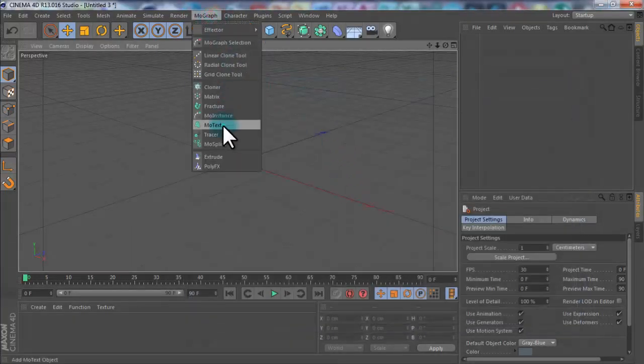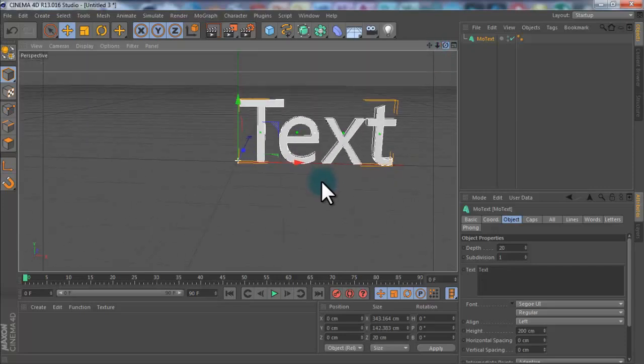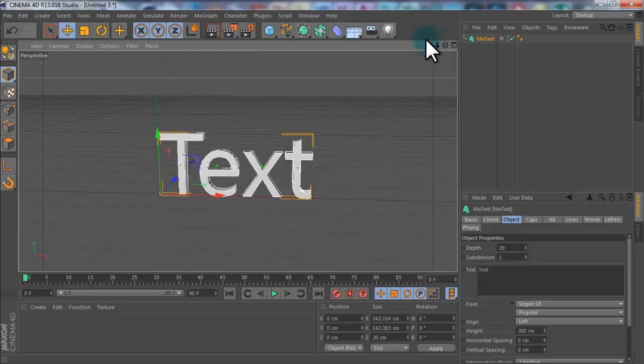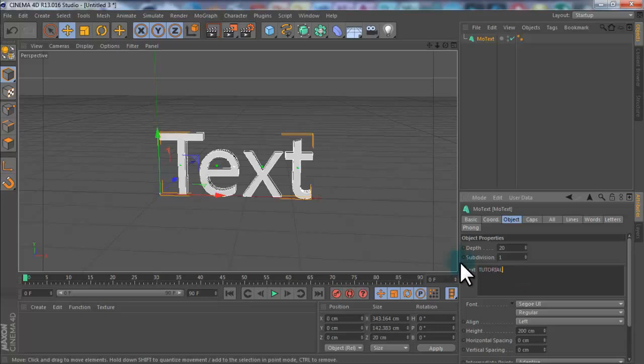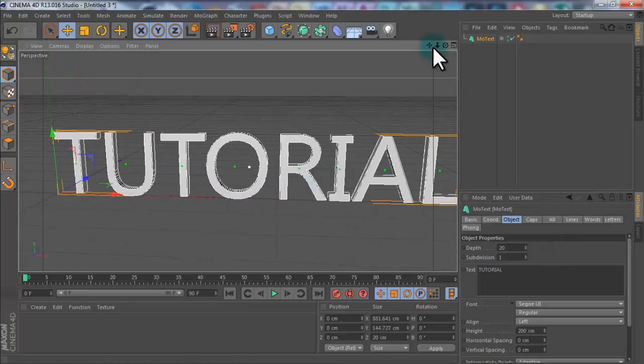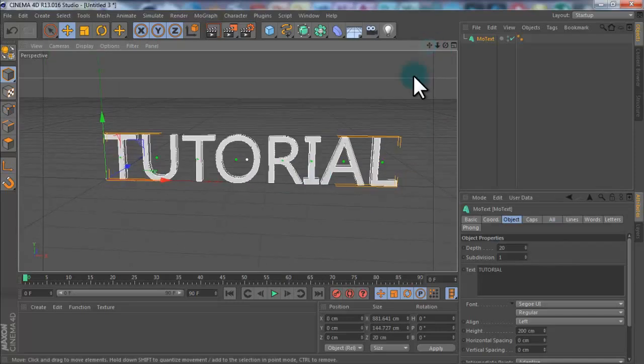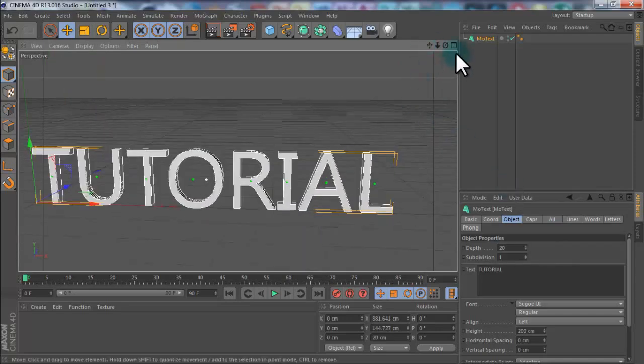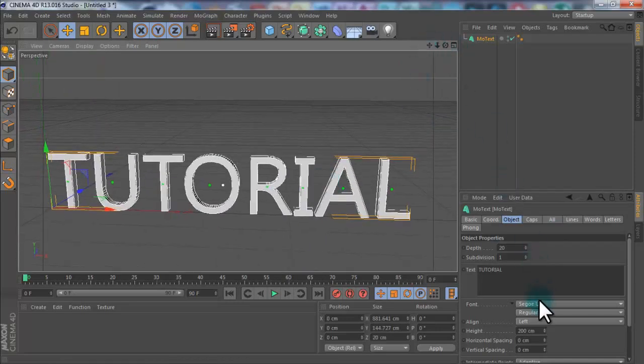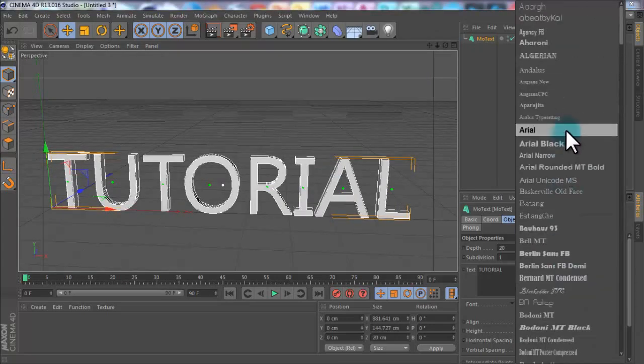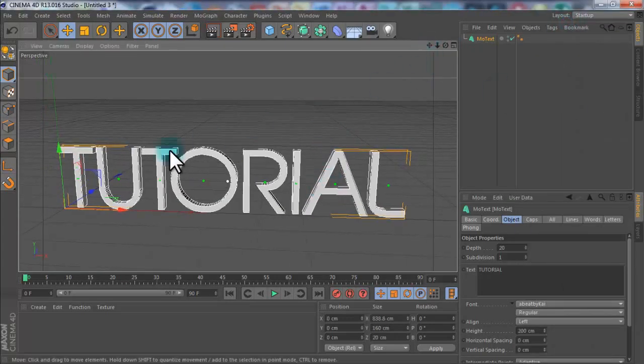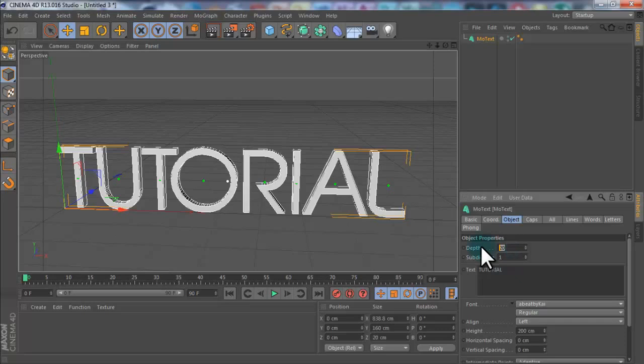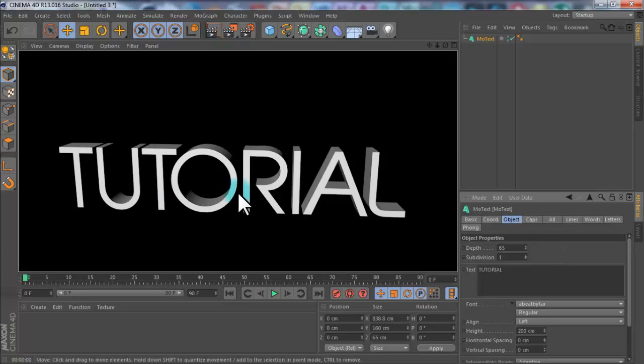MoGraph, MoText, and this is the text which you're going to be using for the whole animation, so make sure you get it right. I'm going to change the text to tutorial. You can change your font. I think it always looks nice with quite a bold font, but you know, it's personal opinion. I might go with quite a sleek font. It's quite thin as well, so you can change the depth to about 70 or 60. I'll go 65 in the middle.